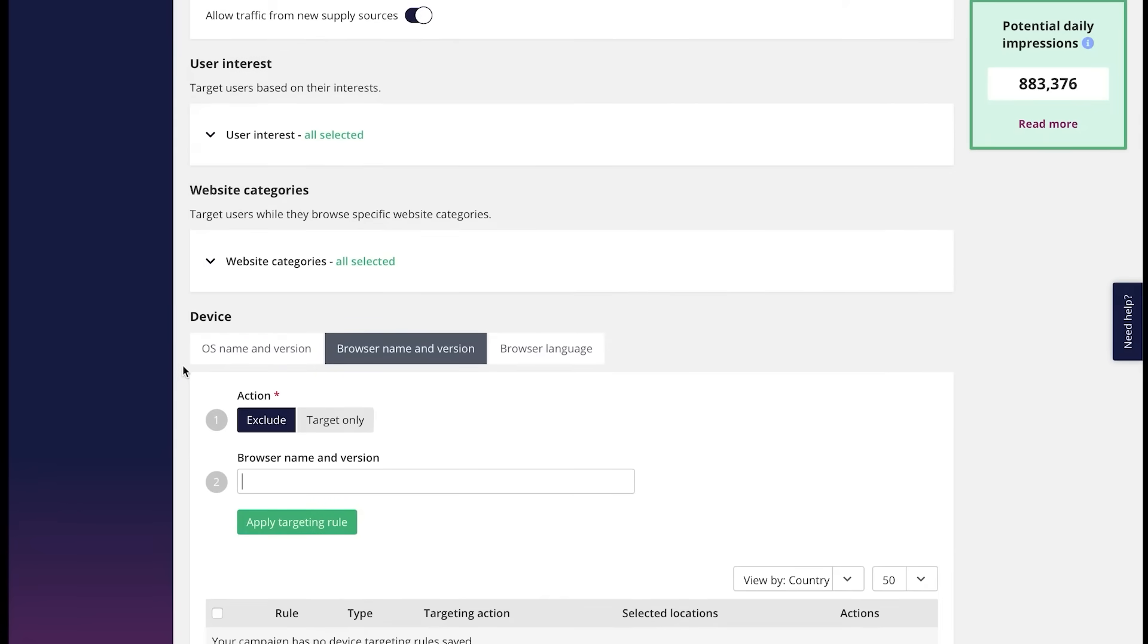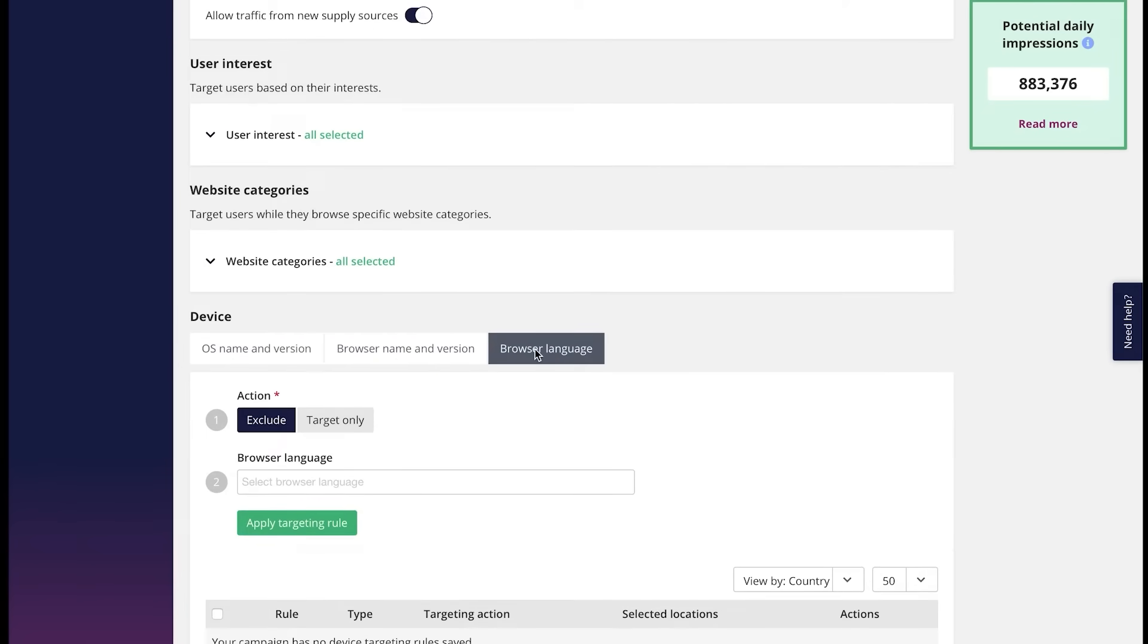You can also apply the browser language targeting. If you need to make sure your offer is seen by people who speak a specific language or vice versa, you want to exclude a specific group, this tool will help. Just target or exclude the language like this.